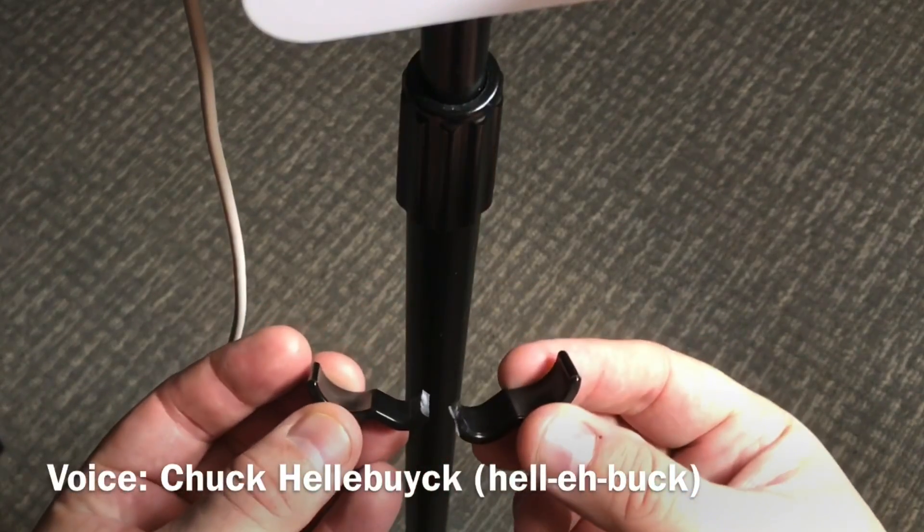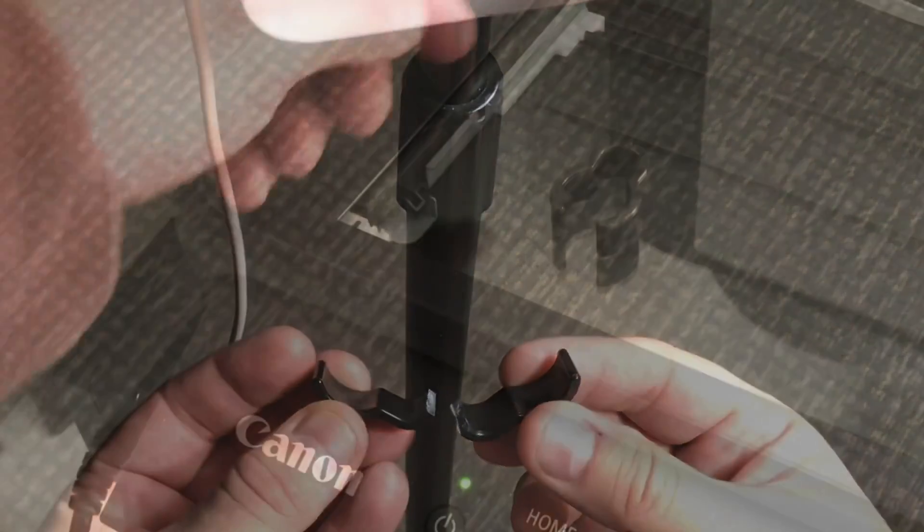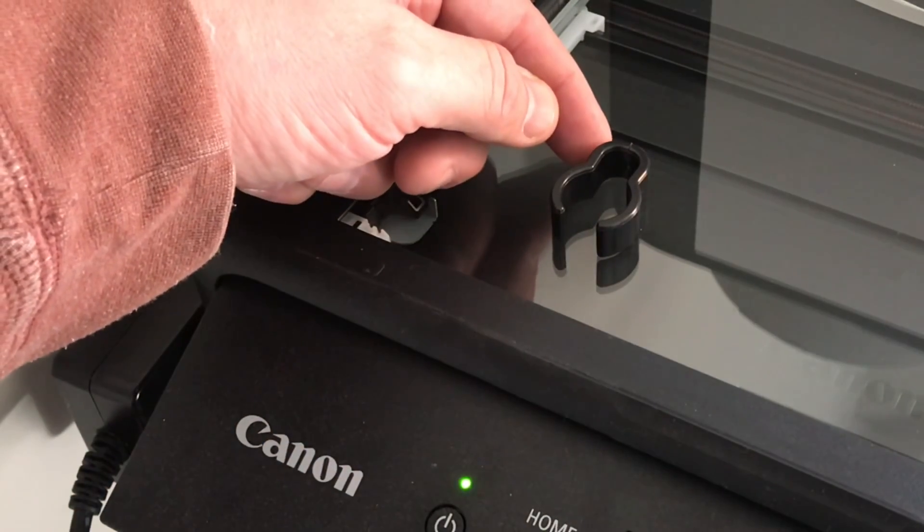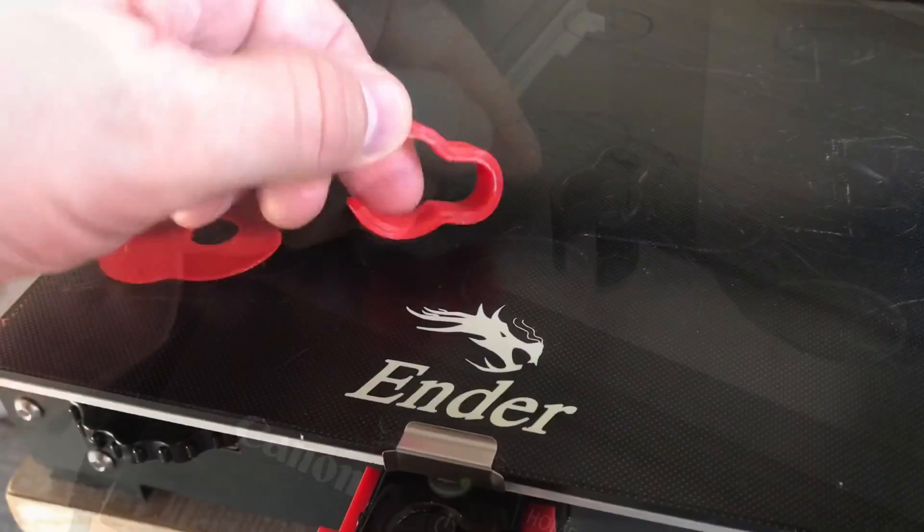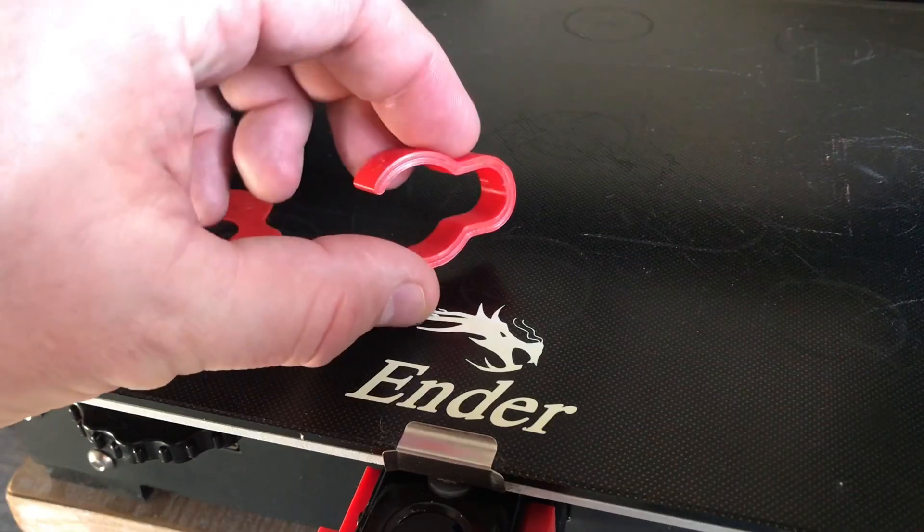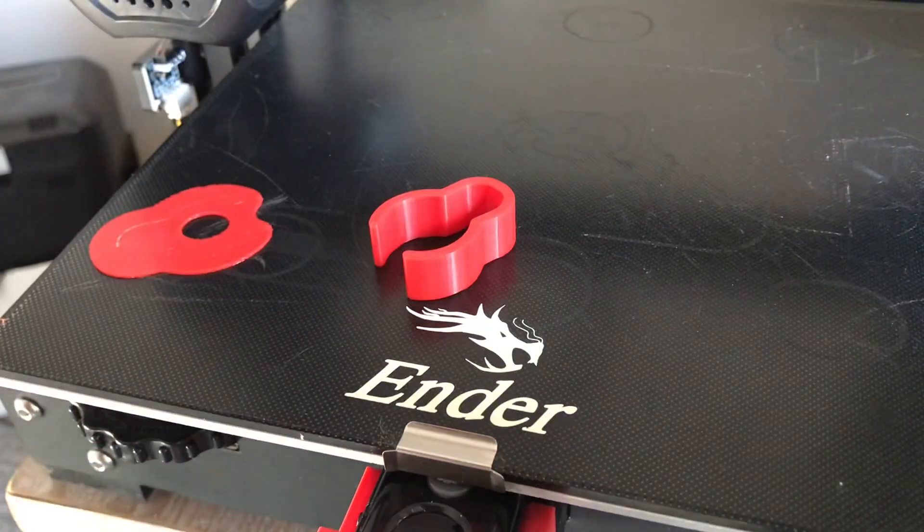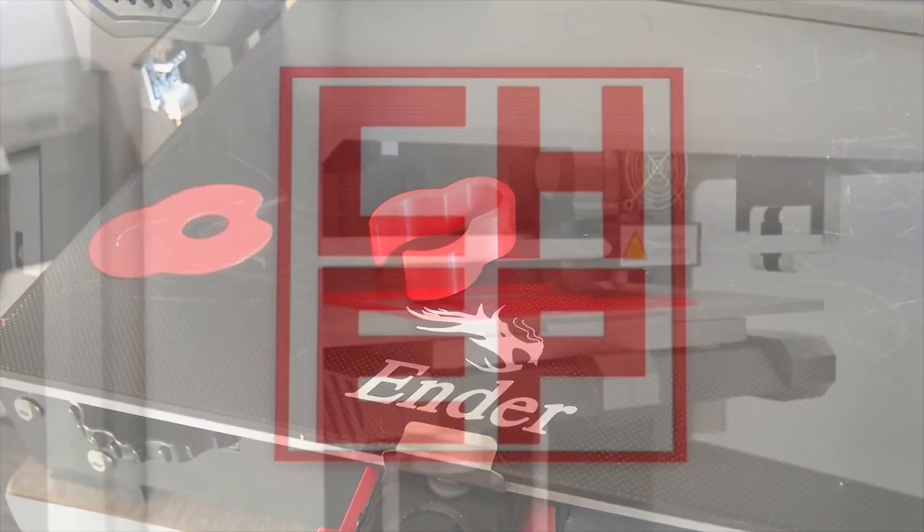Do you have a broken piece of plastic you want to replace? I'll show you how you can scan it in on a paper scanner and then 3D print it. I'll show you all the steps on today's Filament Friday.